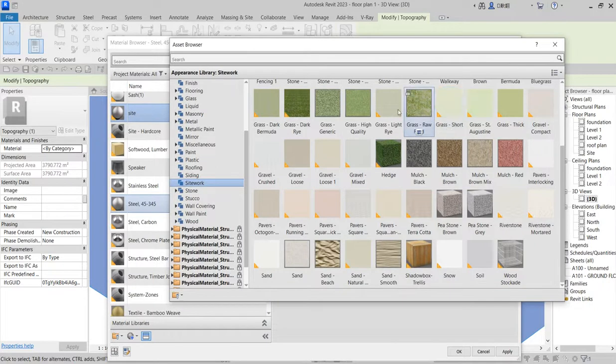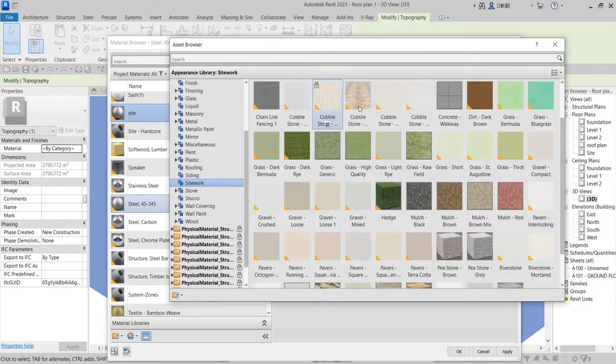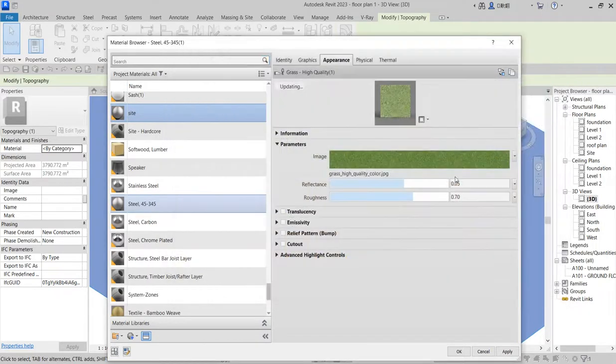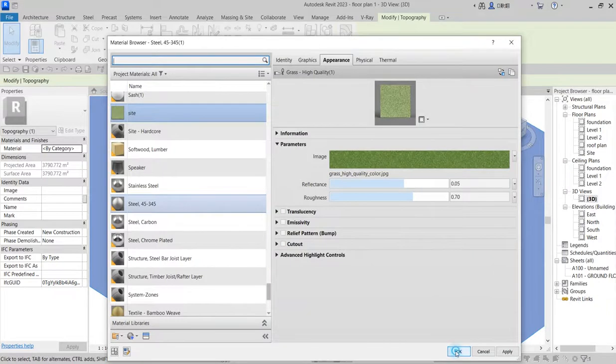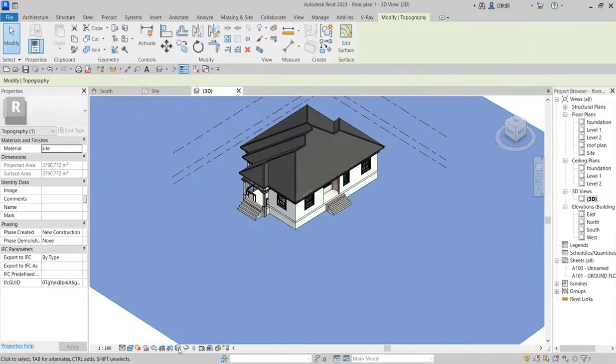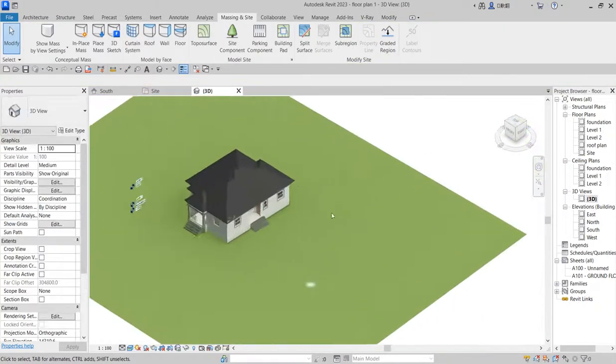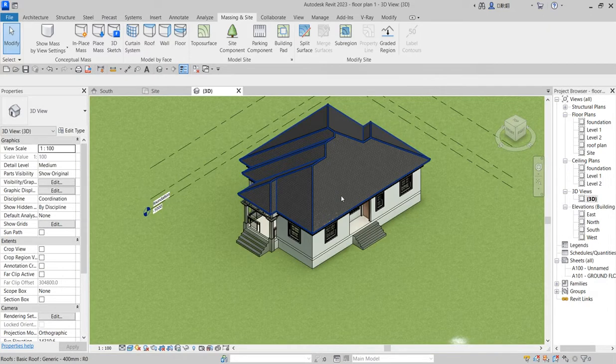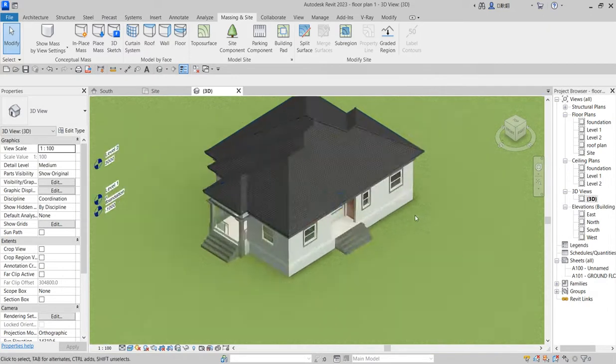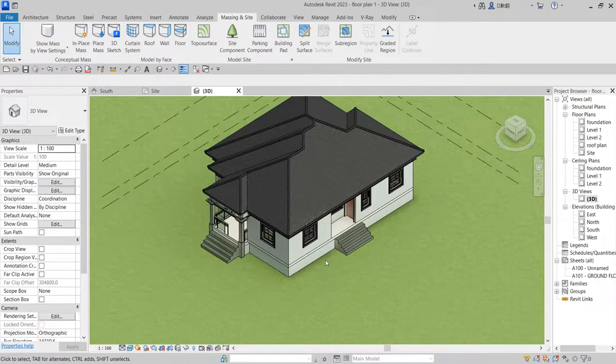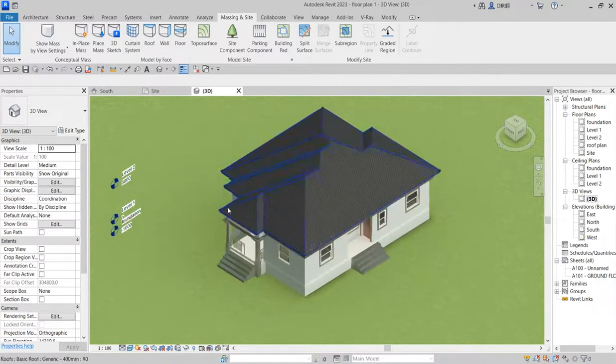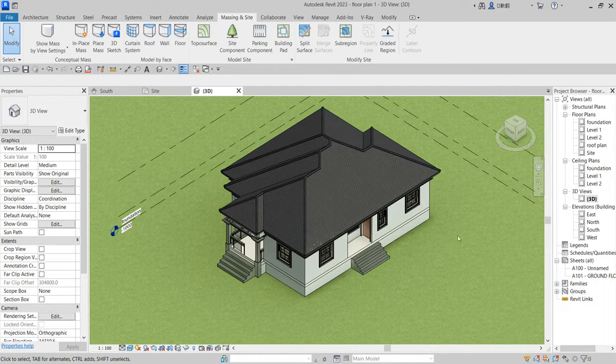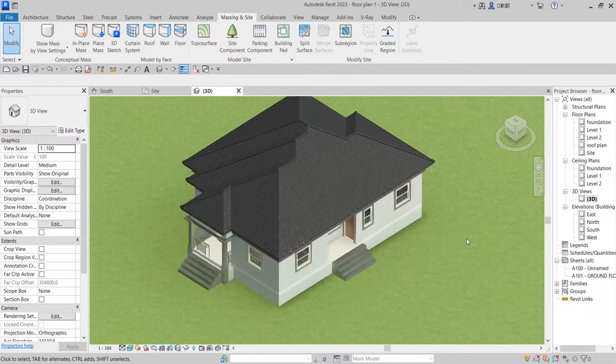I want to use something like this grass. So click and say finish. Do you see that change? That is how you do your 3D, changing the sites toposurface.